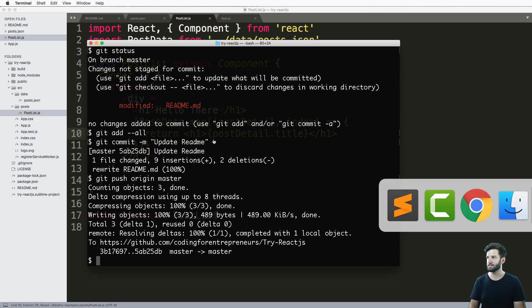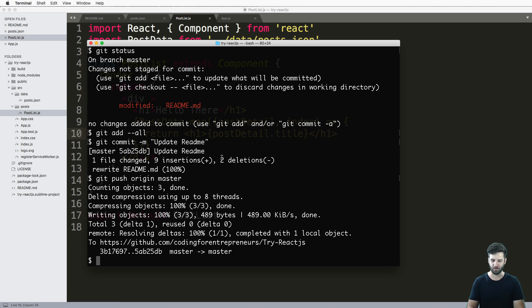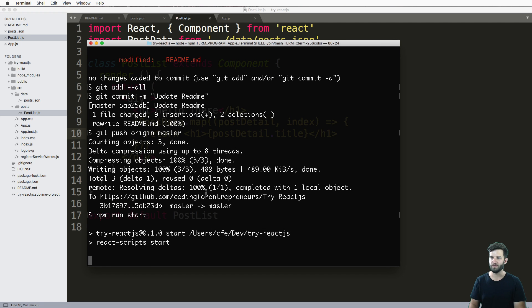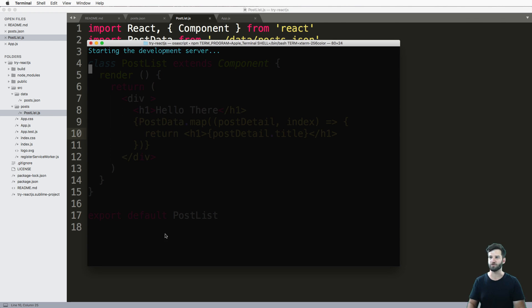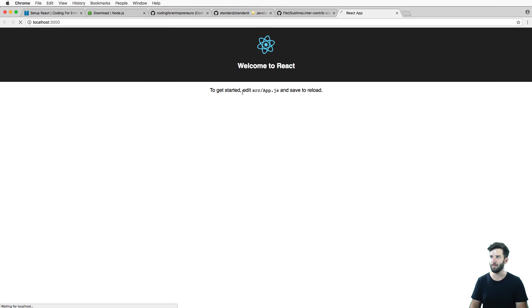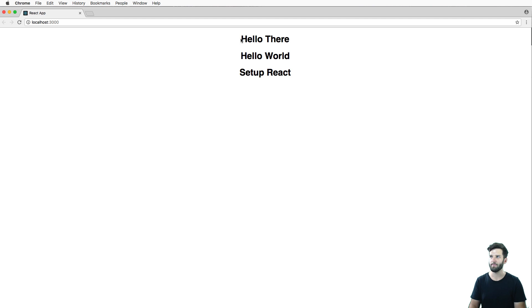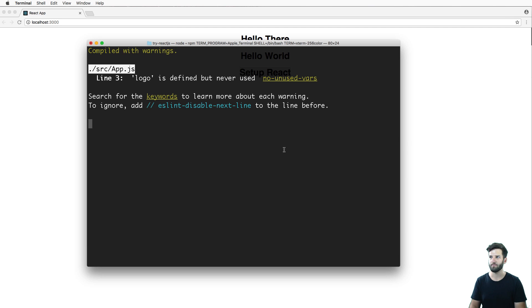So we can test this by just running npm run start. What this is going to do is it's going to run our server, as you may already know, and it will give us our React app in here. So let me just look at that. And hello there. Hello world setup react.